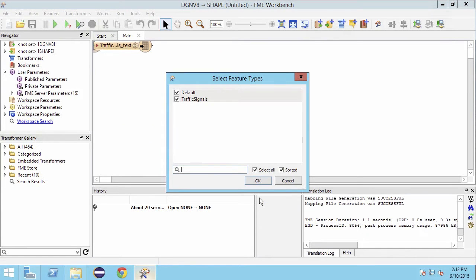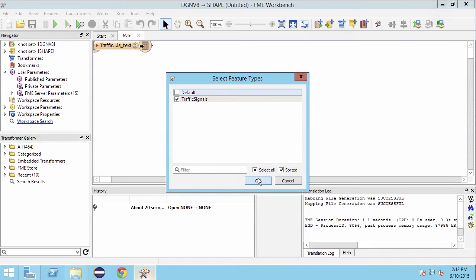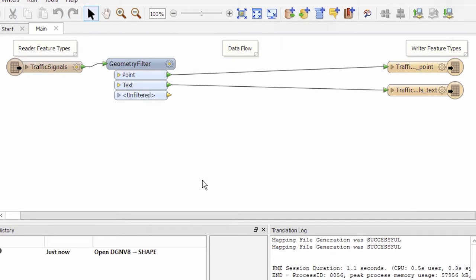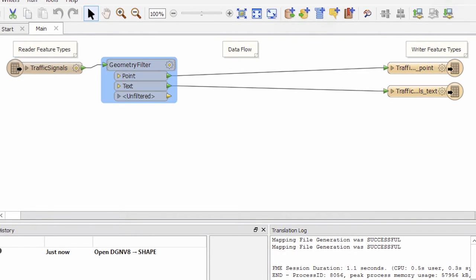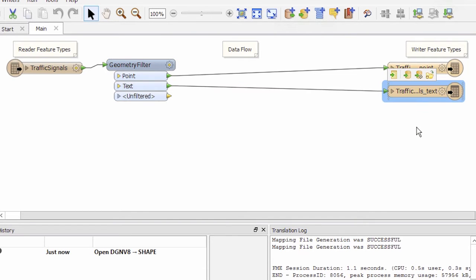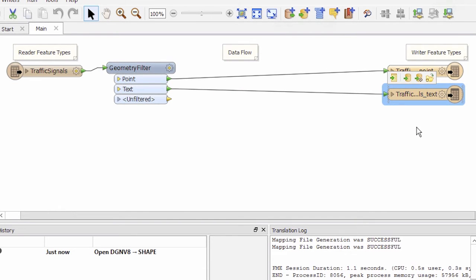We are only interested in the traffic signals feature type, so within the select feature types dialog window we will uncheck default. FME Workbench automatically places a geometry filter on the canvas to separate the points from the text. This is because the shape format does not allow multiple geometries per file. Remember, our goal is to write points and to merge text onto the points as an attribute. So we will delete the text output feature type.